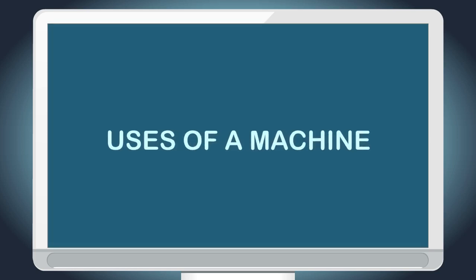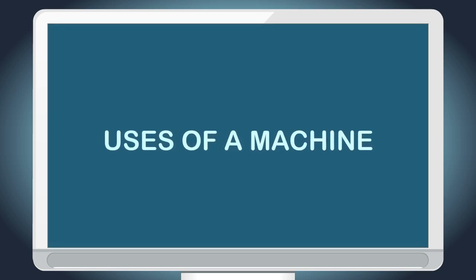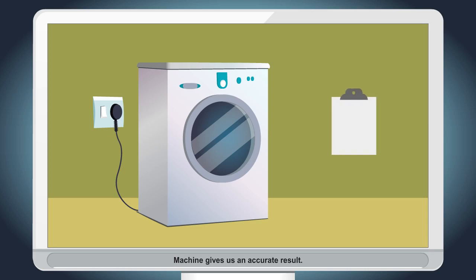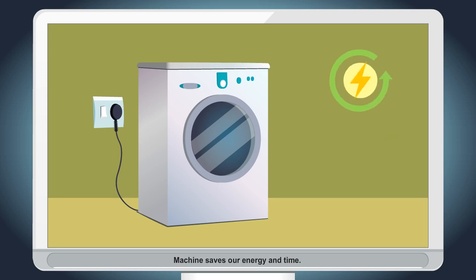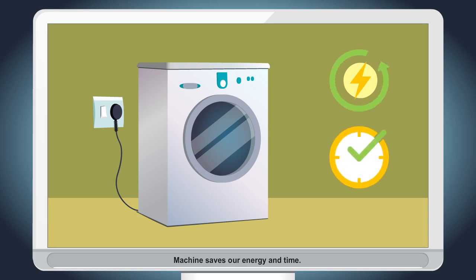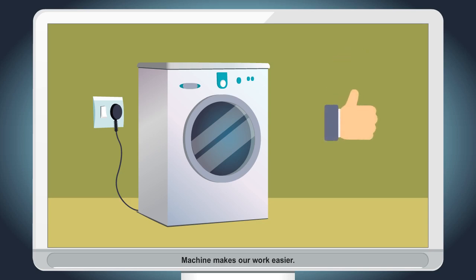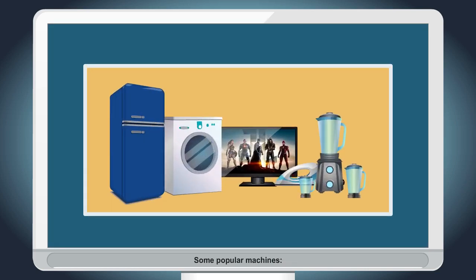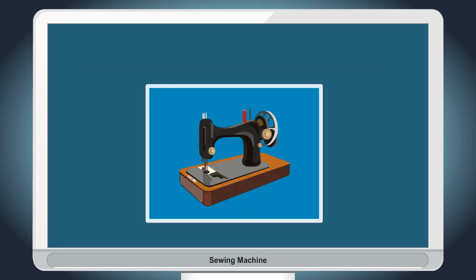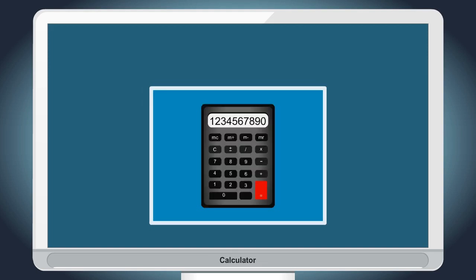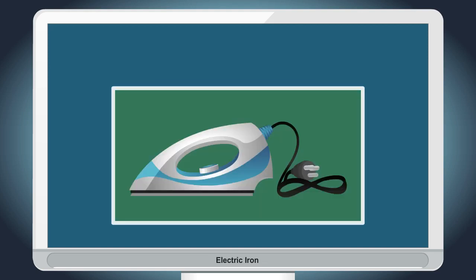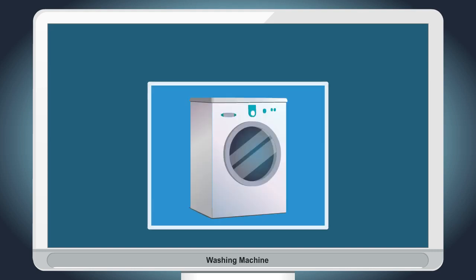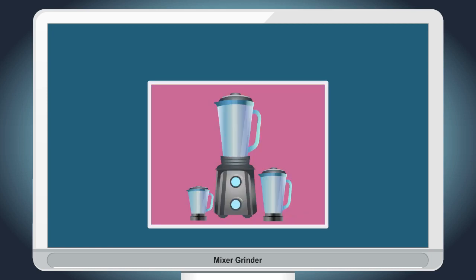Uses of a machine. Machine helps us to work faster. Machine gives us an accurate result. Machine saves our energy and time. Machine makes our work easier. Some popular machines: Sewing machine, Calculator, Electric iron, TV, Washing machine, Mixer grinder.